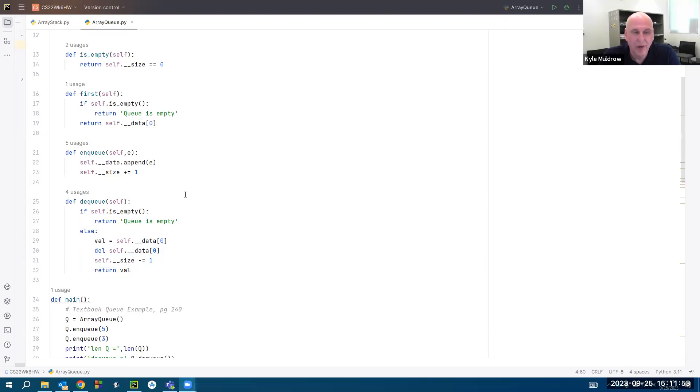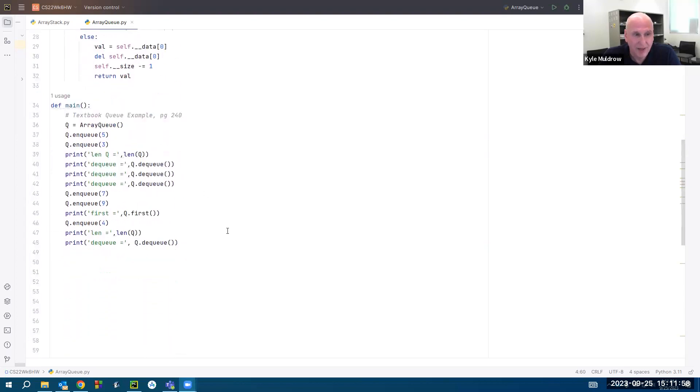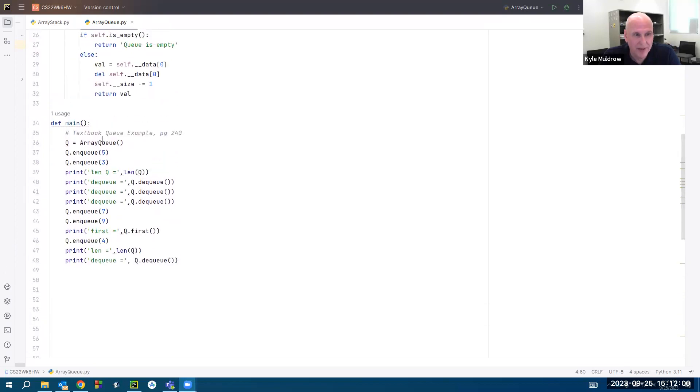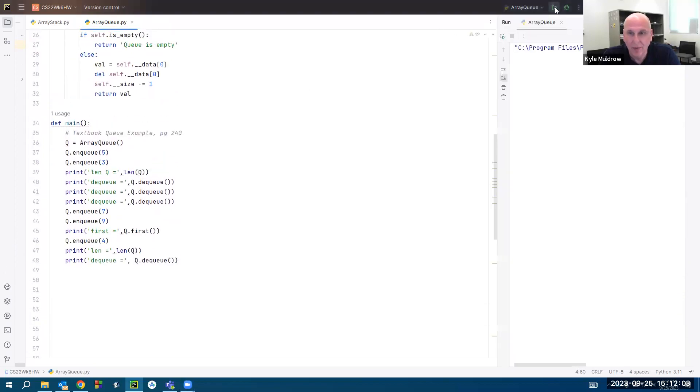Hopefully you can compare this to the stack video and see how this is different from a stack. And here I have a main program. This is the textbook example on page 240. I will run it and we'll go through it and see what we get.